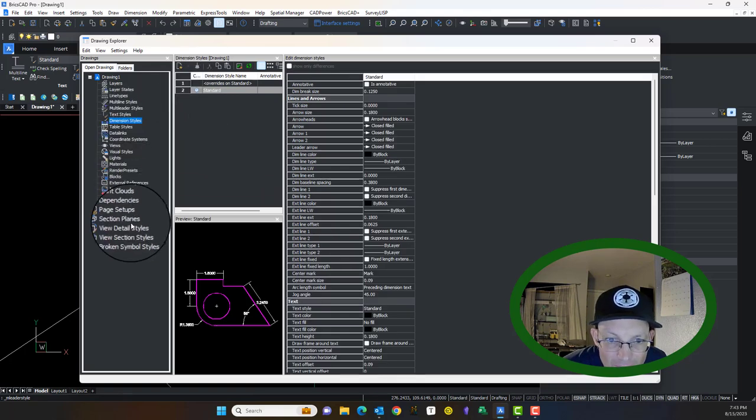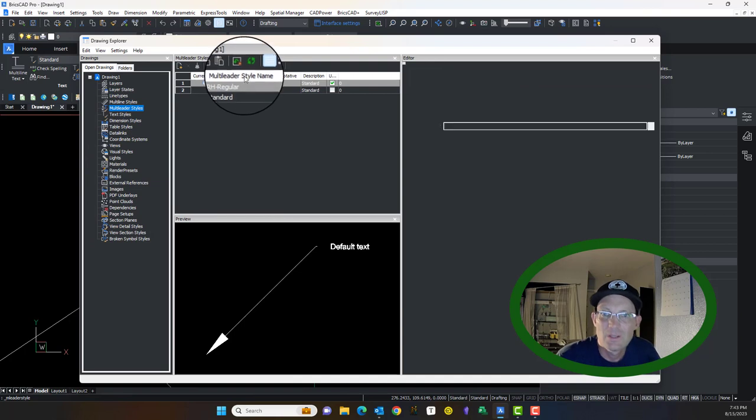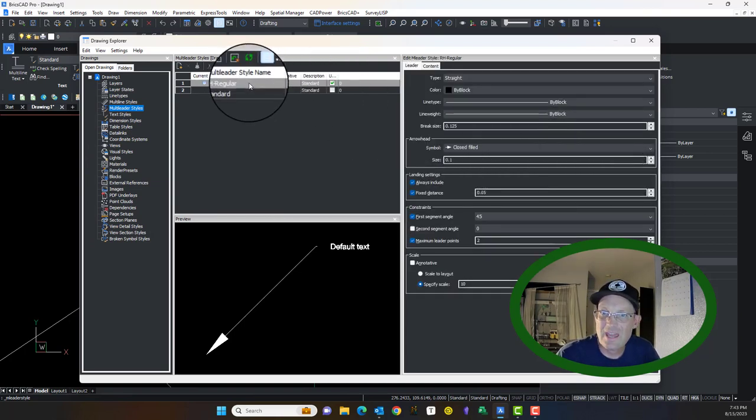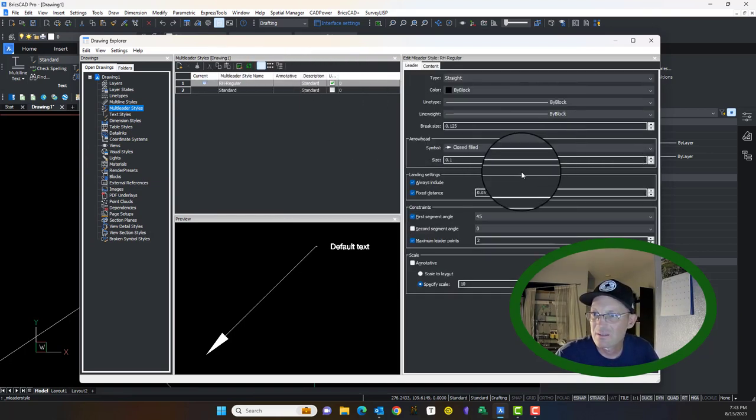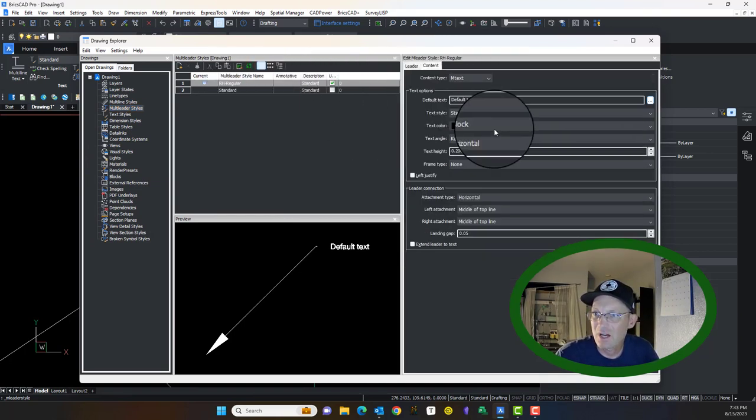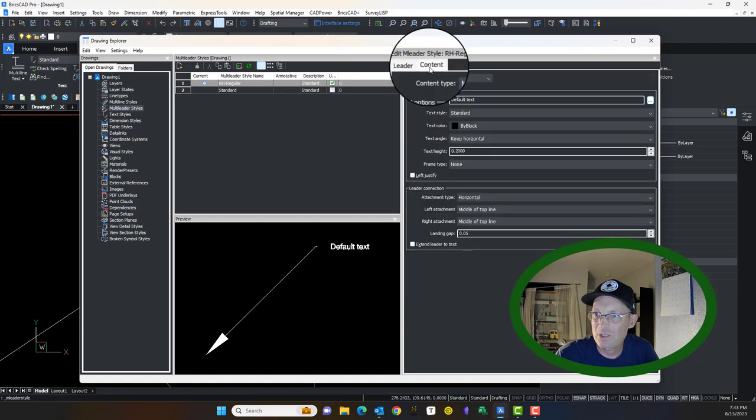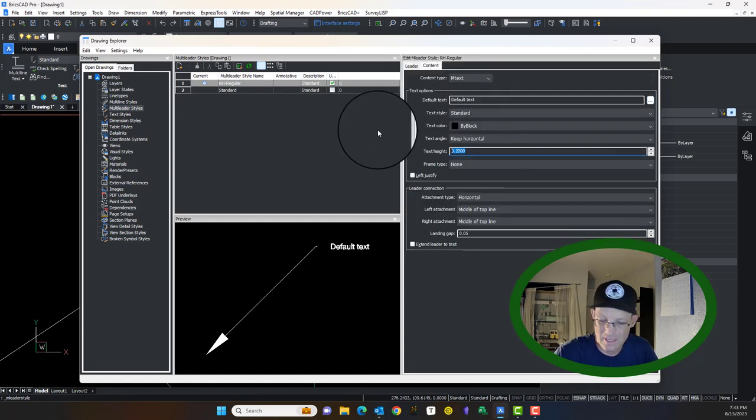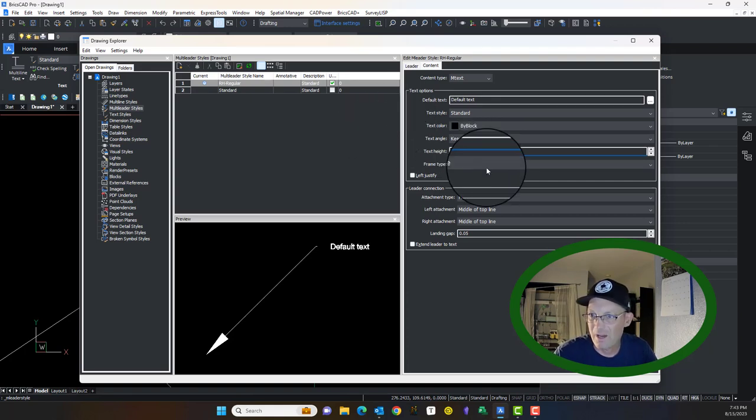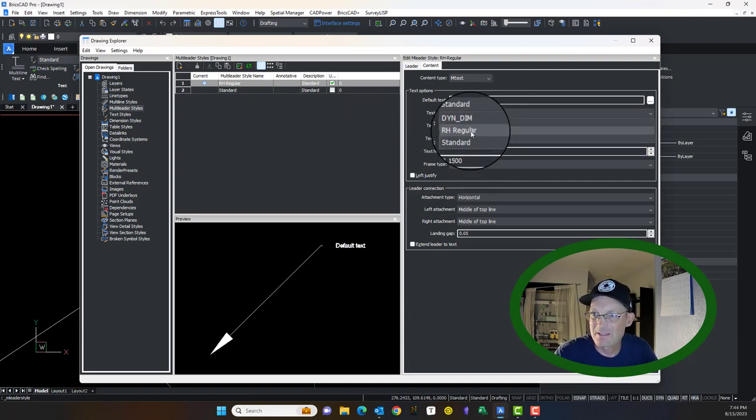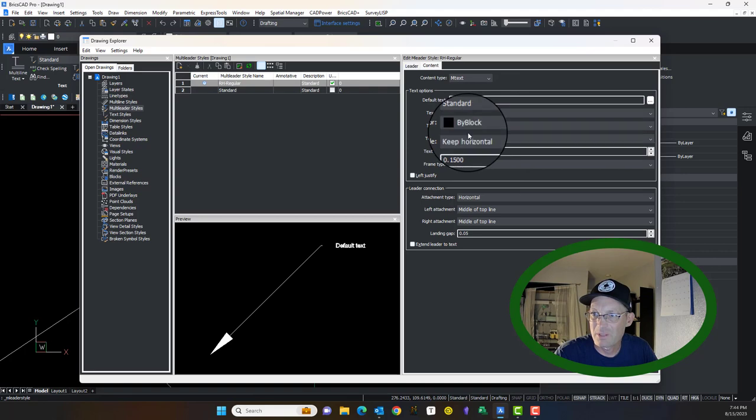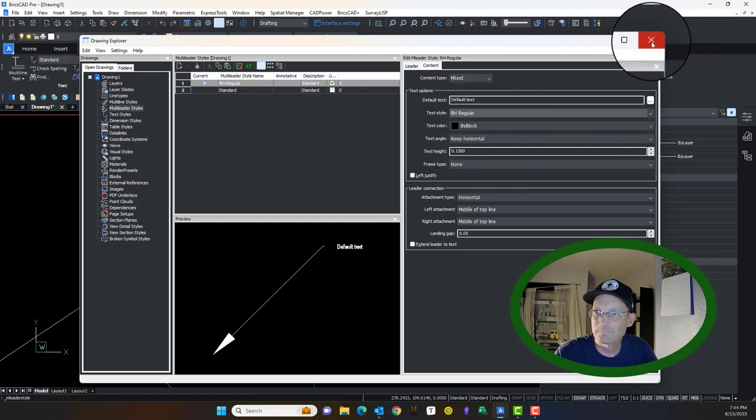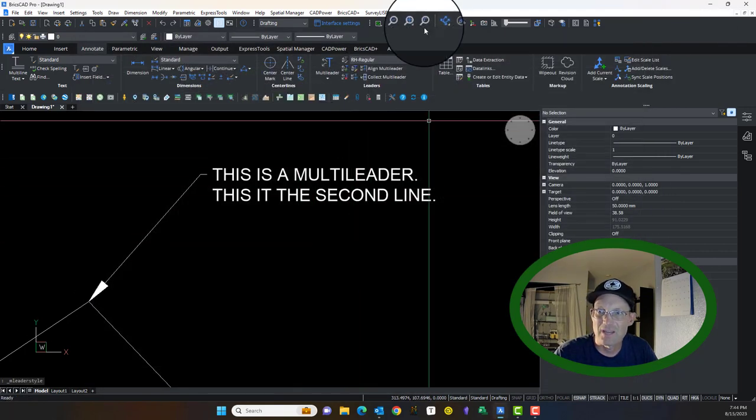Now we're going to come back to our M leader styles. We're going to change that text under content. This is for your arrow or your leader. This is for your content. I'm going to say, make it 0.15, and the text style I want to be RH regular. Now those changes are saved.